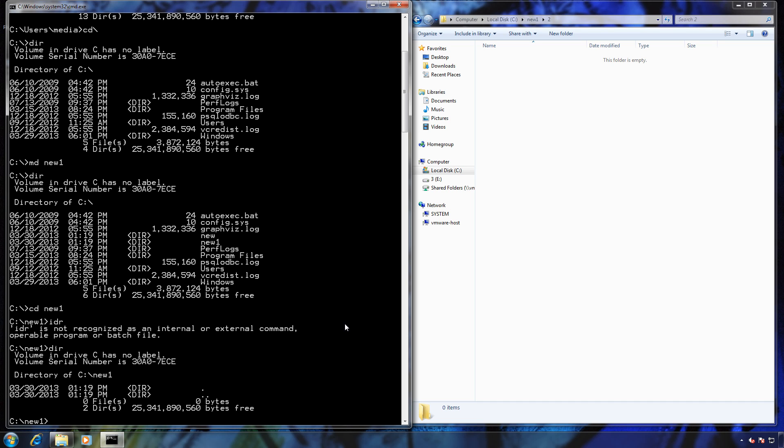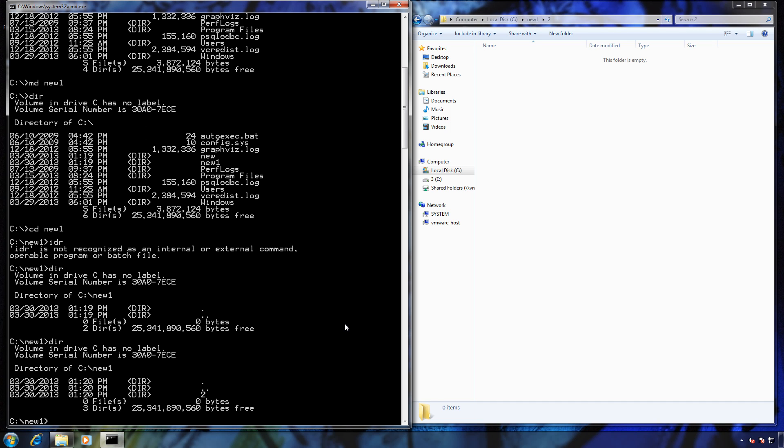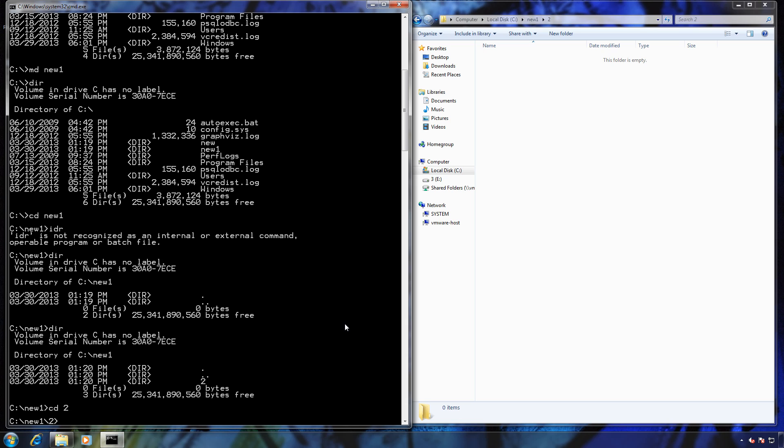Now if I do a directory listing, you can see I have the folder two. So now if I want to go into folder two, I would type in CD two.